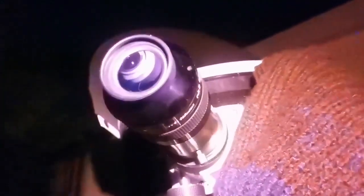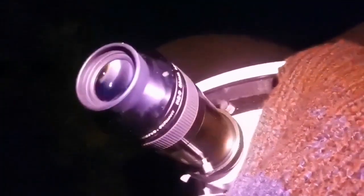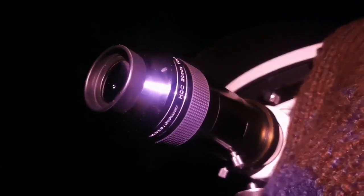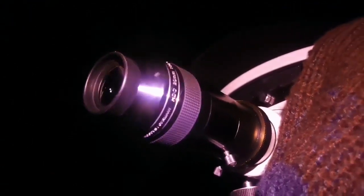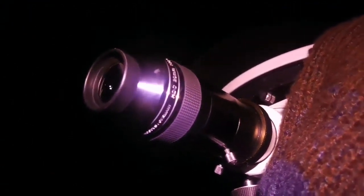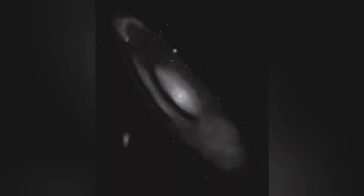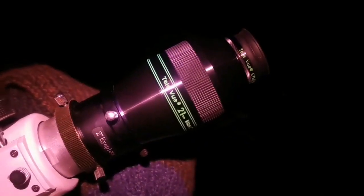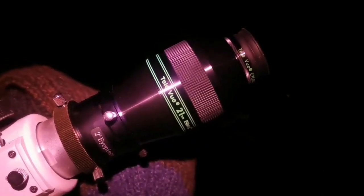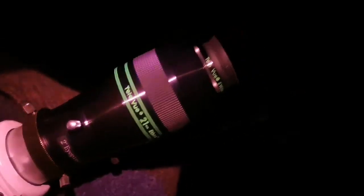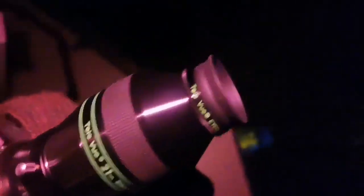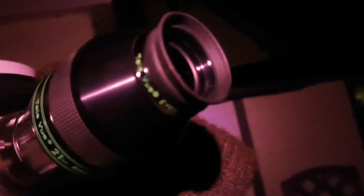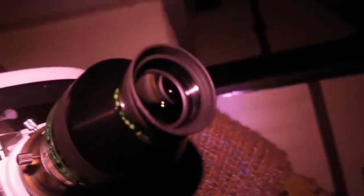And now I'm going to observe this with the Teleview Delos 21mm. I'm going to compare the notes. I'm now using the Teleview Ethos 21mm, I mentioned Delos probably but that was wrong, Ethos.